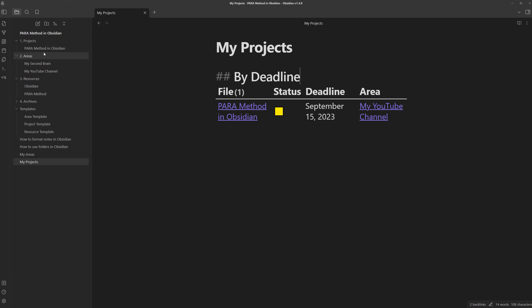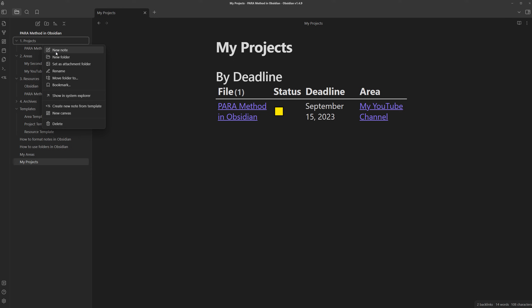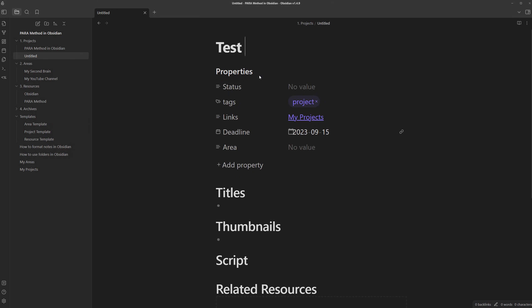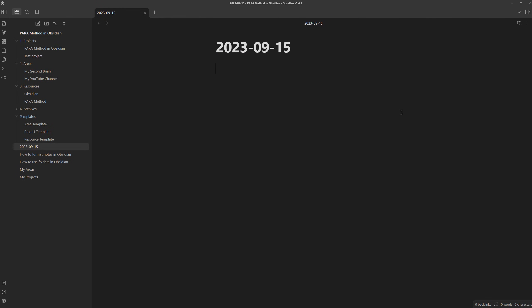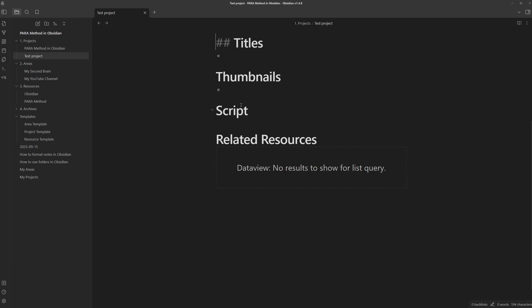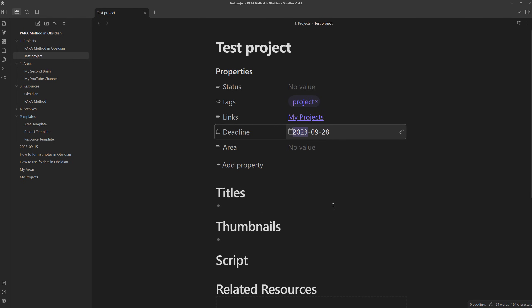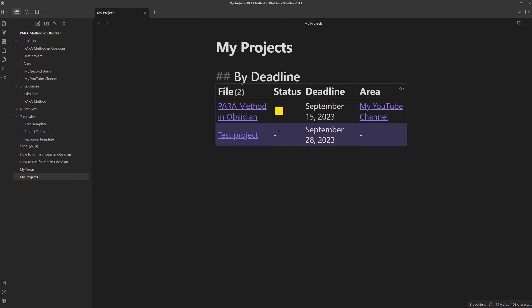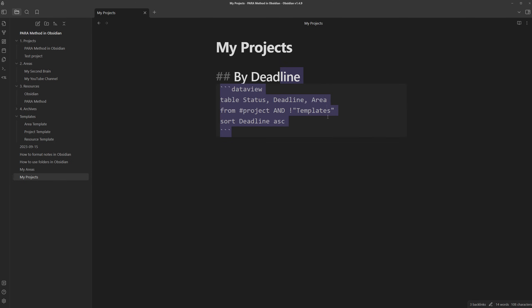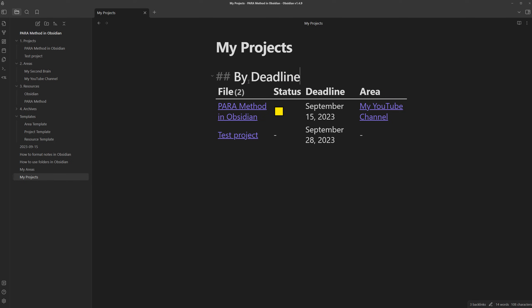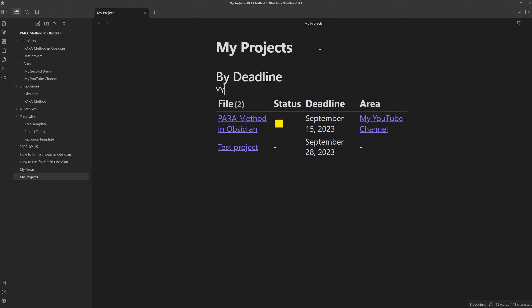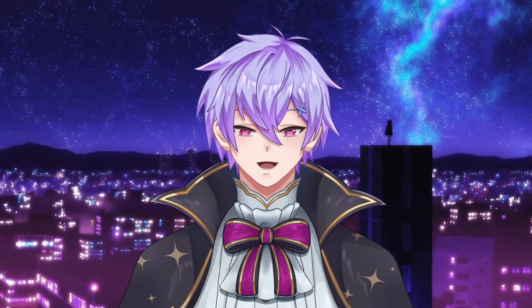so then if I were to create another project note, test project, change this date to September 28th, and then go back to my projects, you can see it gets sorted in the correct order, because the year-month-date format naturally also sorts it in alphabetical order.